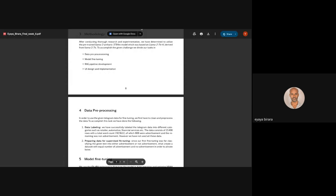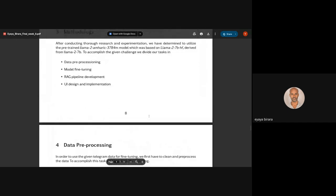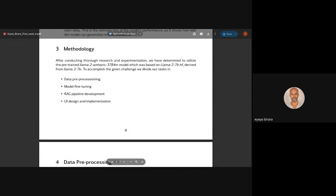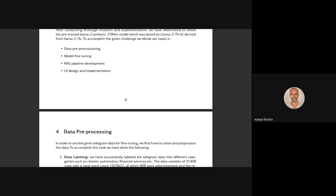So after doing research and experimentations, we agreed upon using the LAMA2 Amharic Model from Gari. To do that, we divided our tasks into data preprocessing and model fine-tuning, RAG pipeline development, and UI design and implementation.